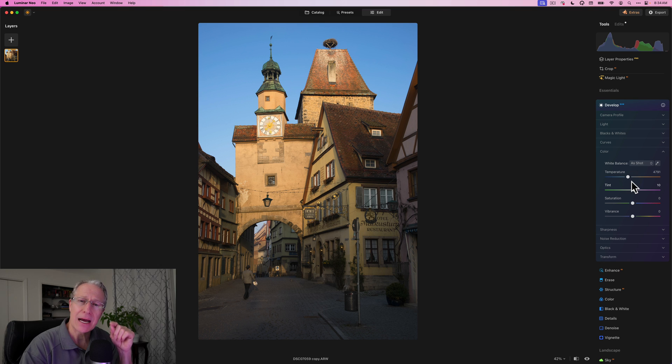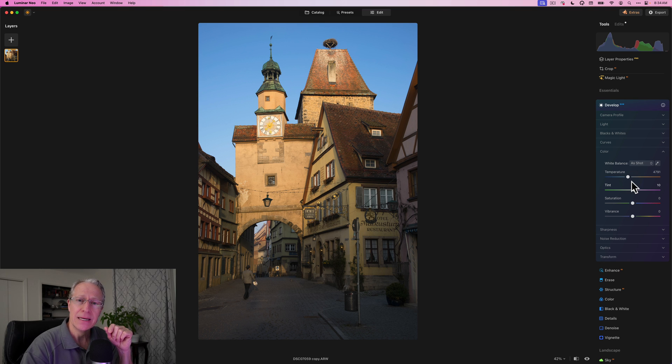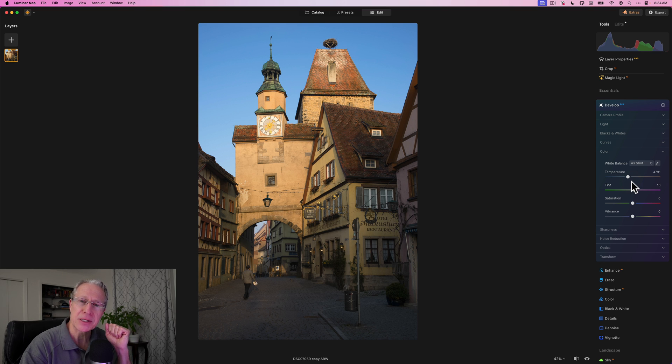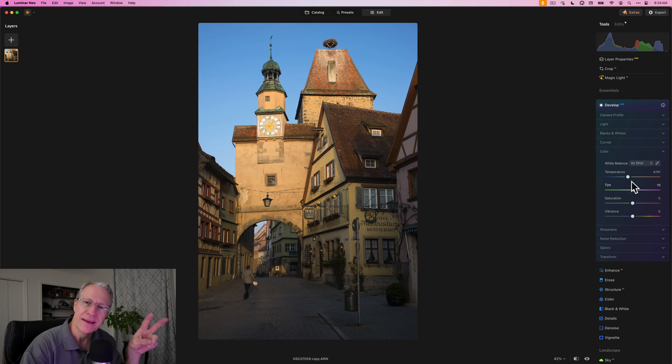Hope it gives you some ideas about how white balance works, how you can use it to apply creative effects. Thanks for watching my friends. I'll be back soon with another video. You guys take care and until next time, adios.